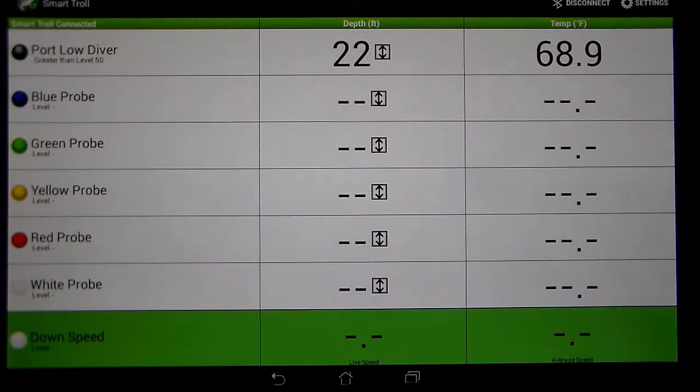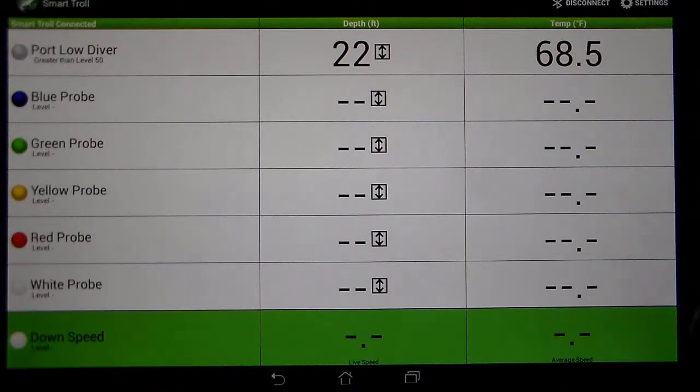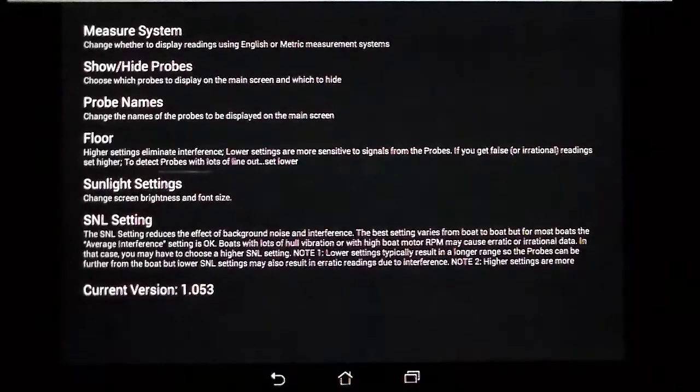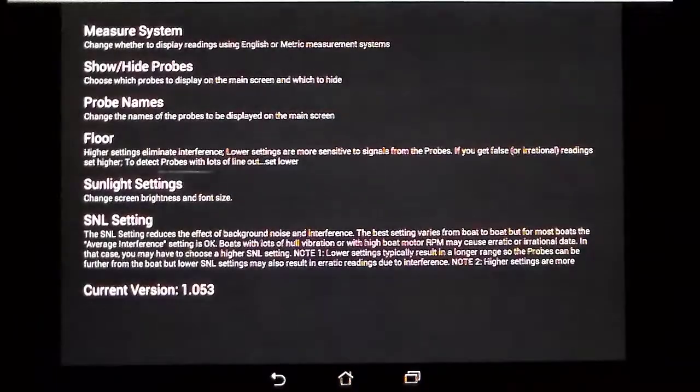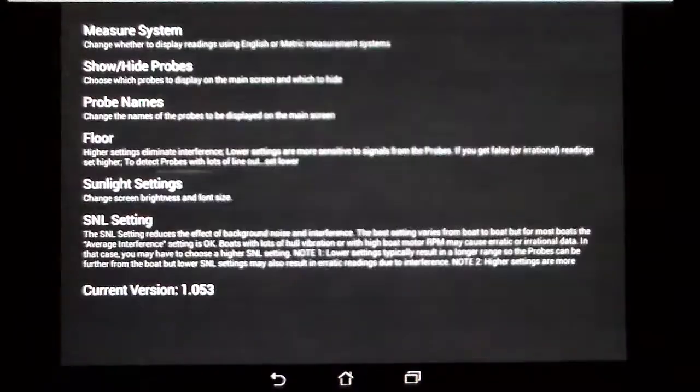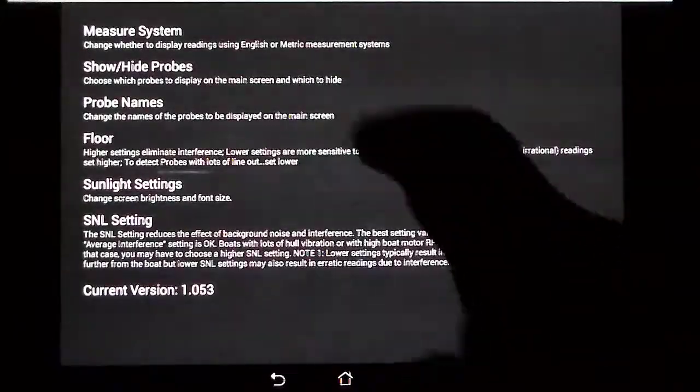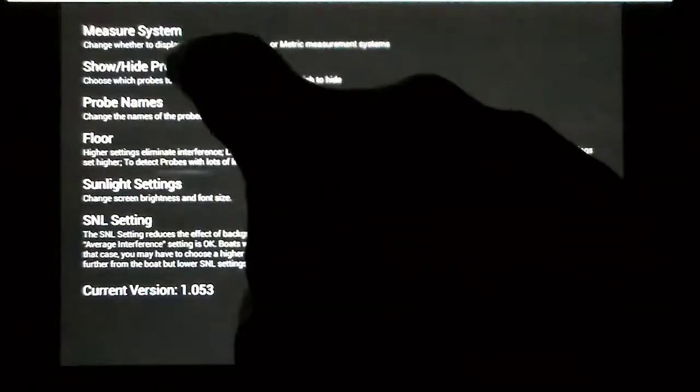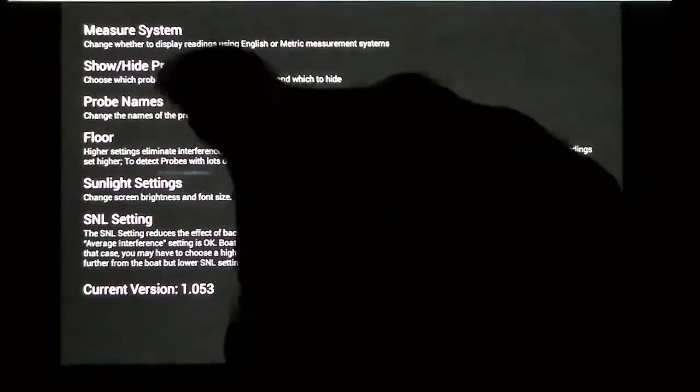So to do that, you go to the settings menu on the SmartTroll app and in the settings menu you click where it says show hide probes.